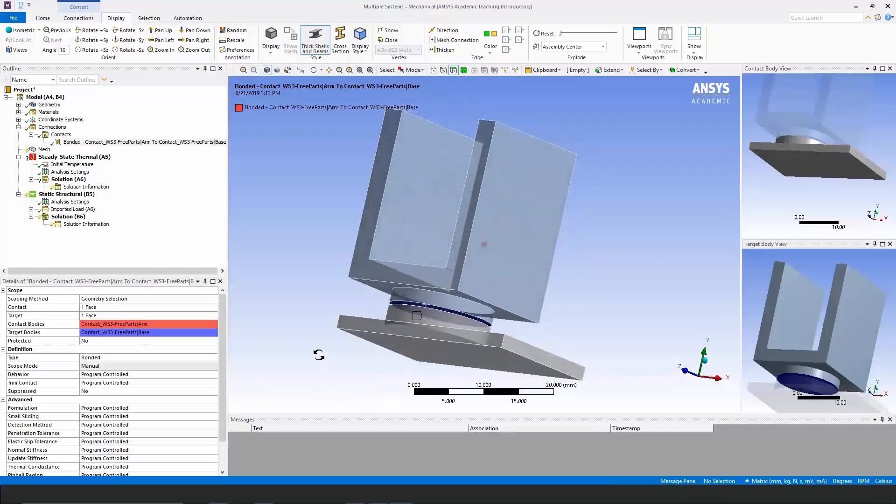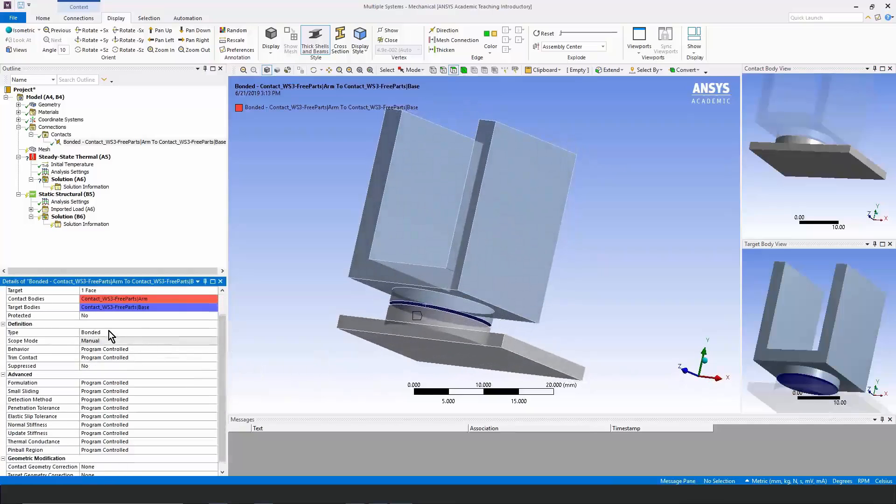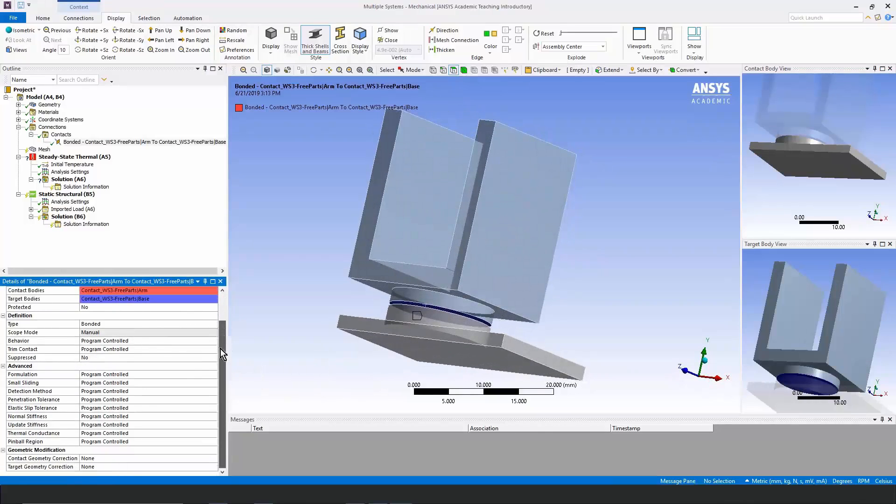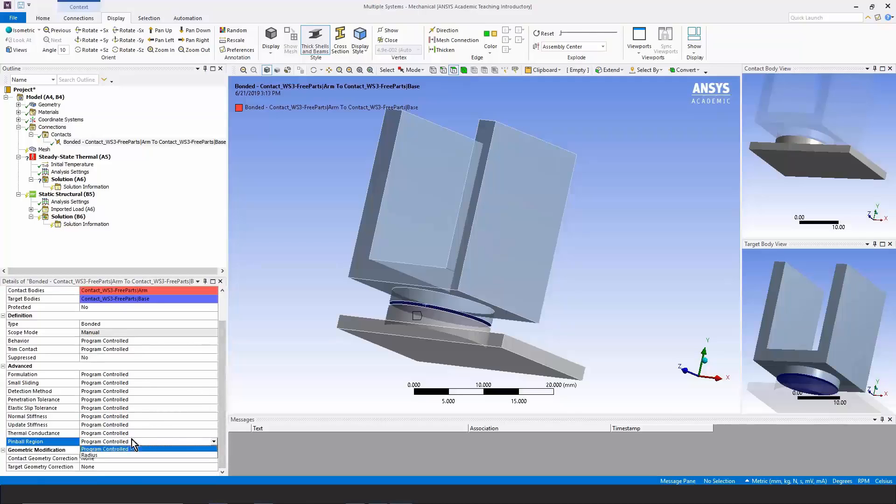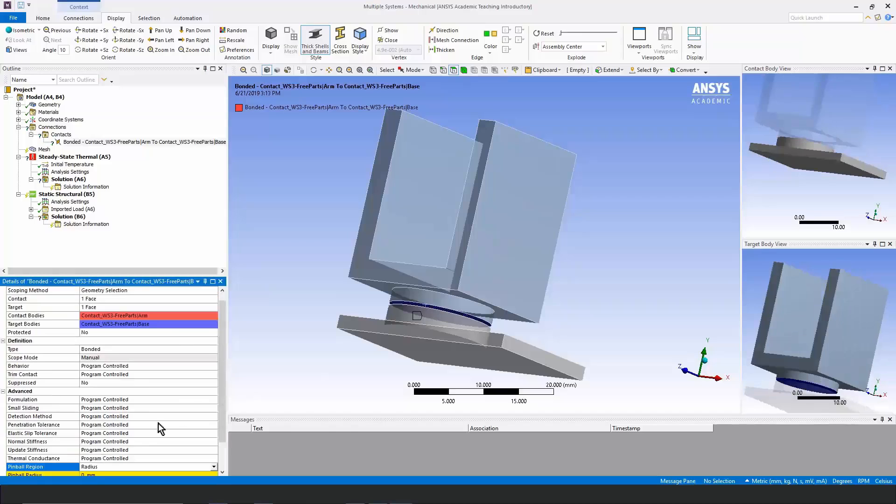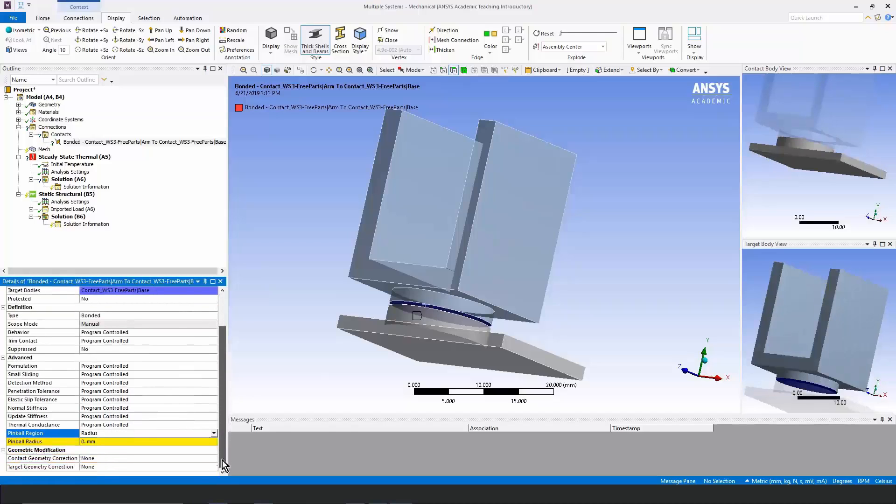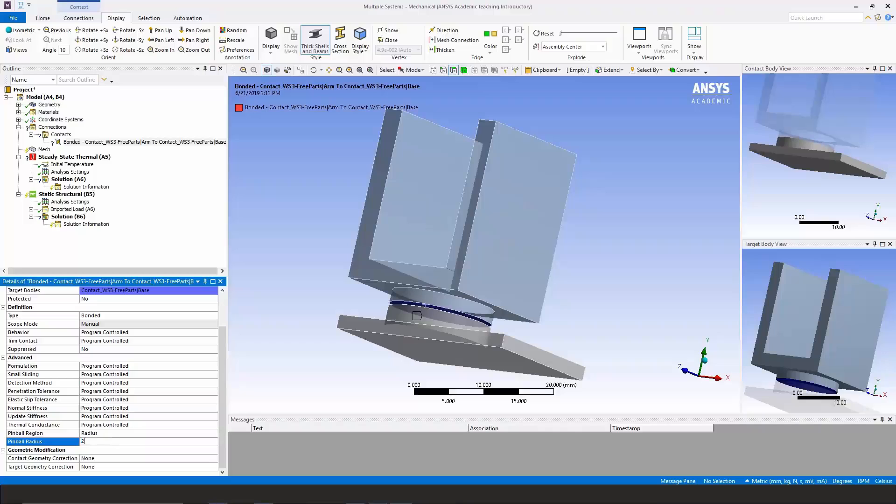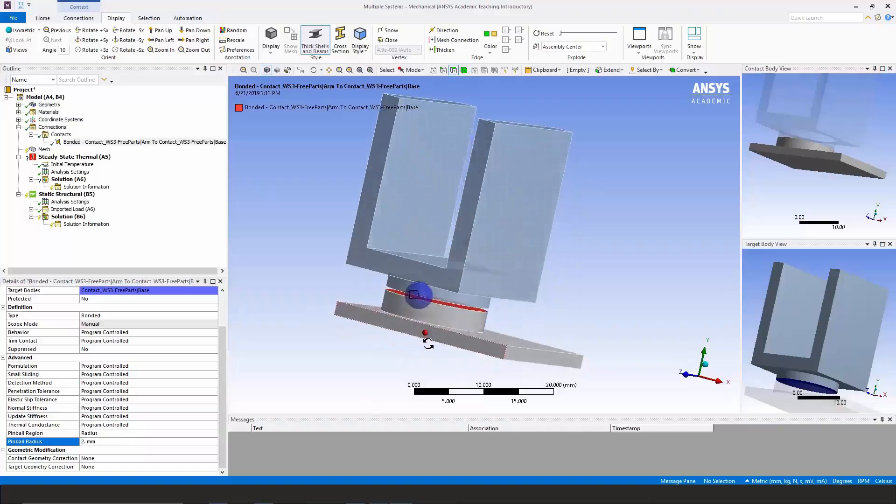To get the contact to close as a bonded contact, we need to scroll down and find pinball region, drop down and put in a radius manually. Here a radius setting of two millimeters should be big enough to close up that contact.